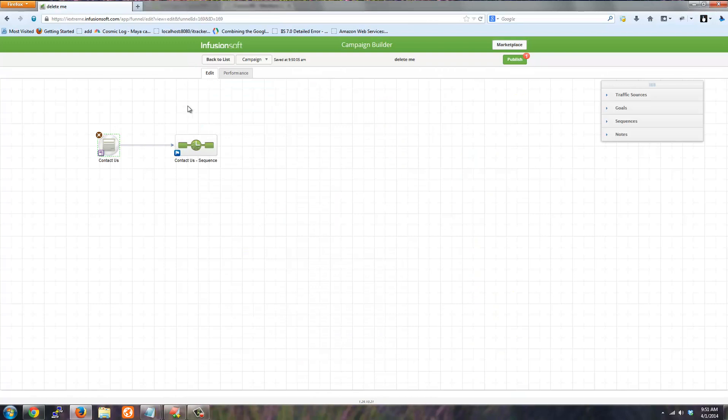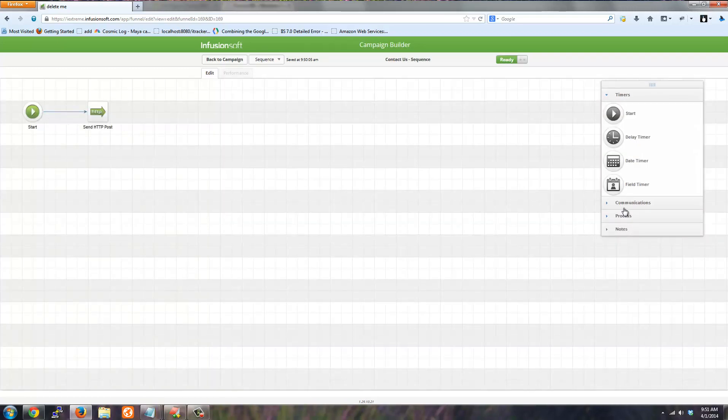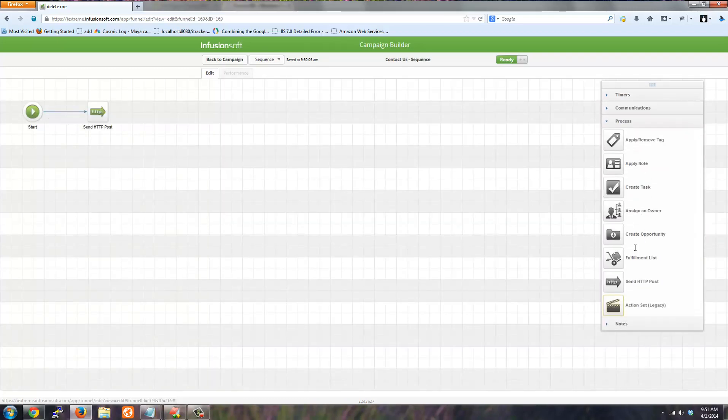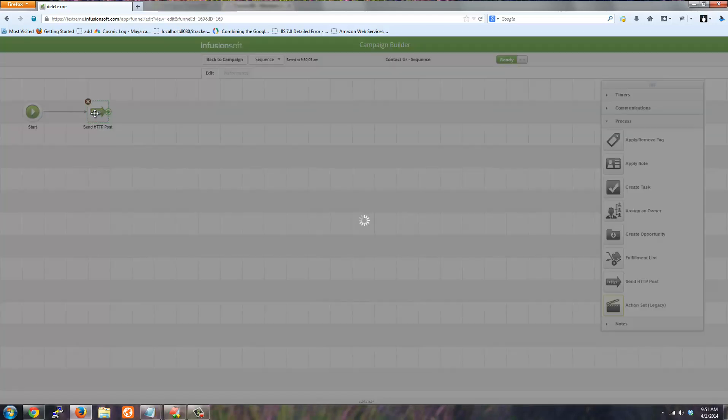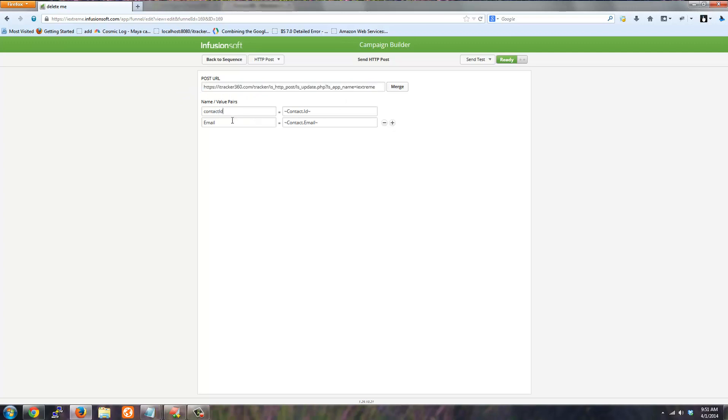So inside Infusionsoft, what I've done is I've added a sequence. I've connected the form to it. So inside the sequence, I added a process called send HTTP post. I dragged that here and I set up the HTTP post with the post URL from the member section. And then the contact ID and email must be added.